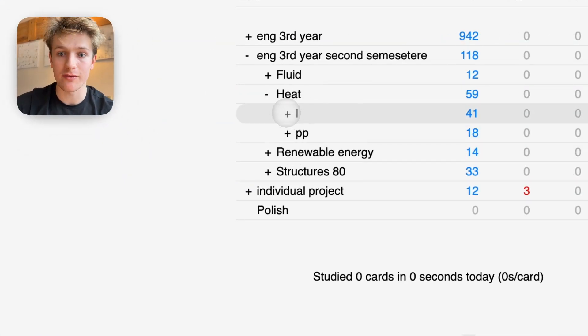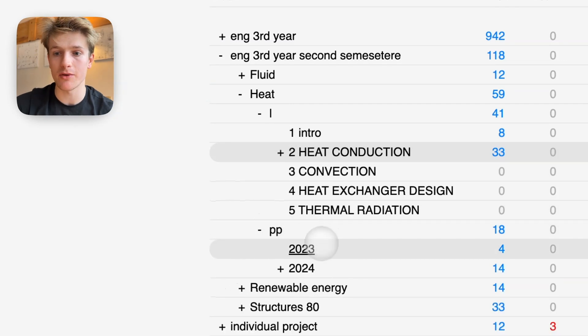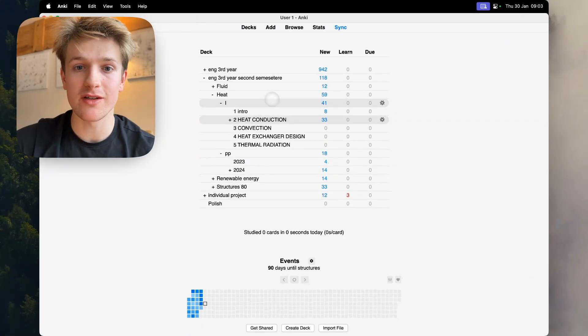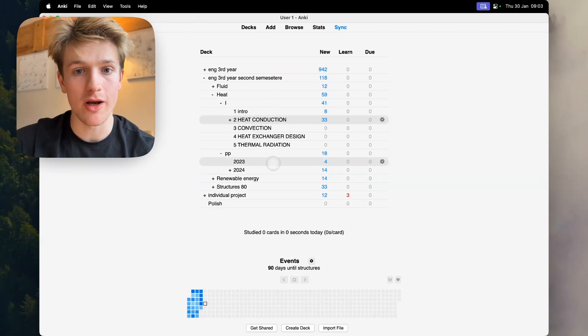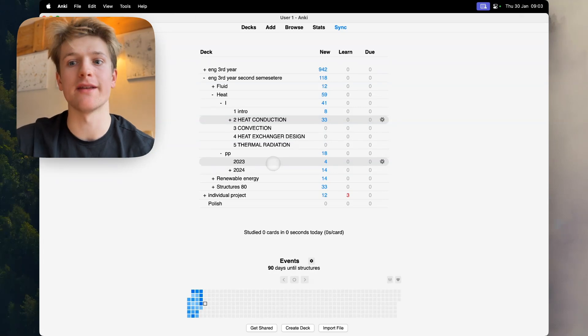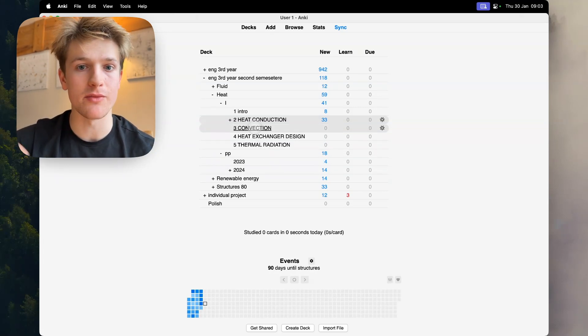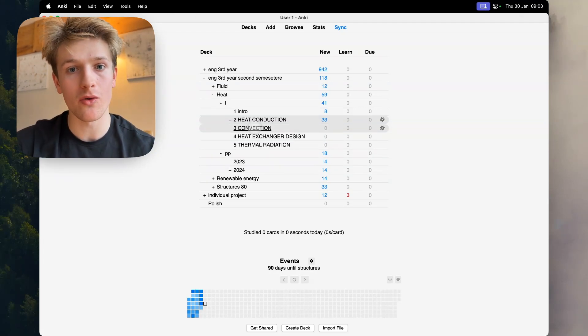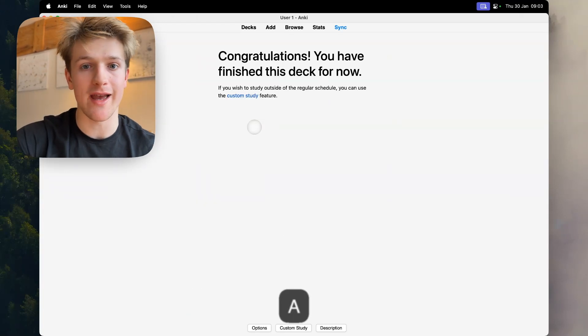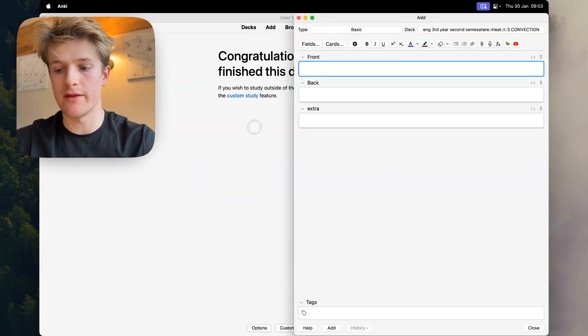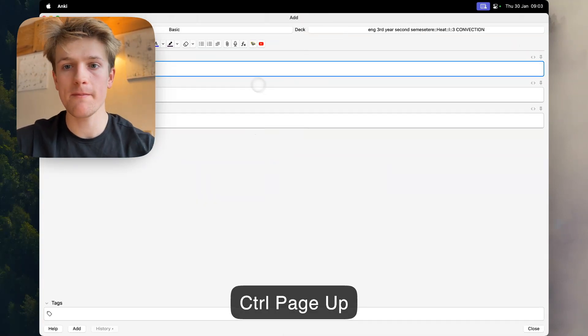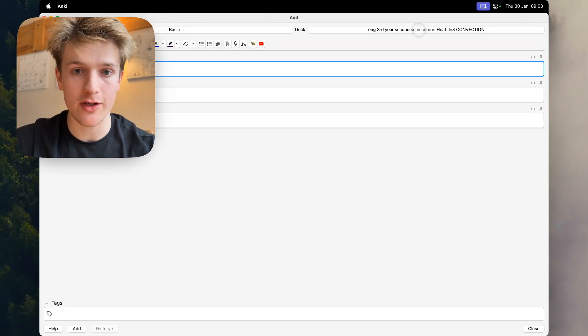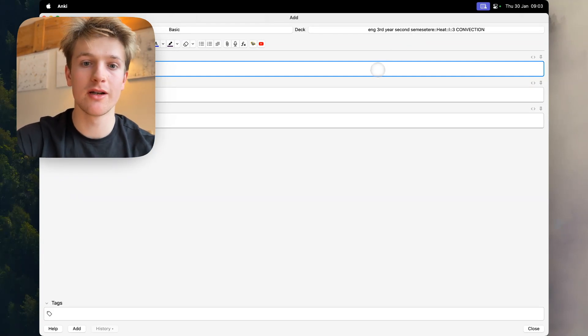The unique advantage about organizing your Anki like this is say I want to add new flashcards into convection, all I have to do is tap on that, press A which is for add, then I can add it into that deck for convection.